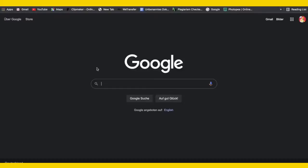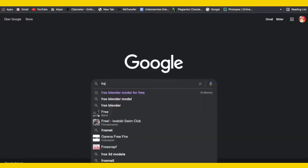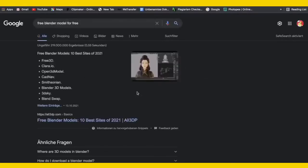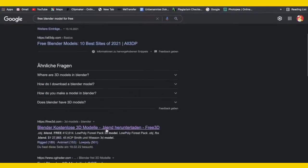First of all we obviously need some kind of character to animate. I'm going to search for a free Blender model. You can use your own file too — it just has to be a .obj file. If you create that in Blender that works fine too; it doesn't take much time. But you can totally just get a character from this website — I'll probably link it below — free3D.